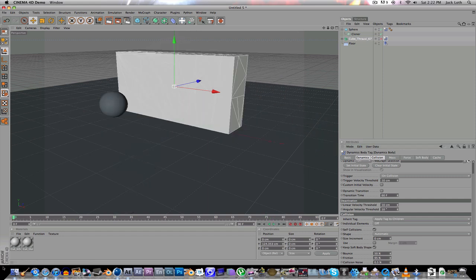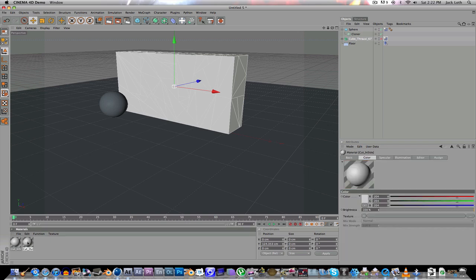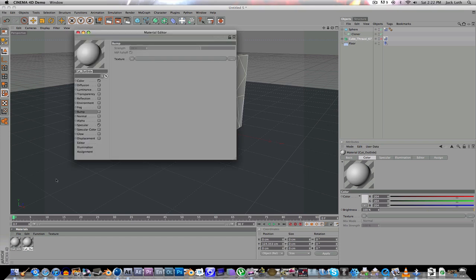So, you'll see, when you use Thrausi, you'll get these two textures. Basically, it's just plain white, but this one is the inside, and this one's the outside.